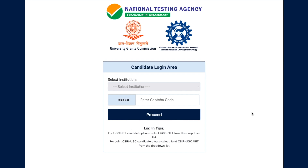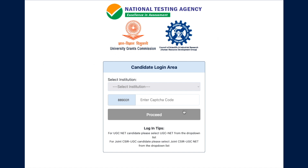Hey guys, hello everyone and welcome to the channel. A few days back I made a video on JRF certificate especially for those who got CSIR JRF — that means their result was in Part 1 of the CSIR UGC NET result. This video is for those whose roll number is in Part 2 and Part 3 of the result, meaning those who have qualified CSIR UGC NET JRF.